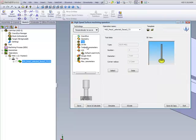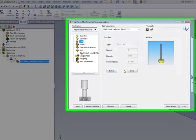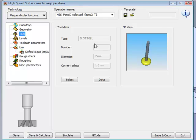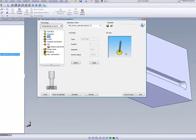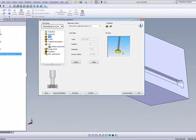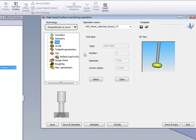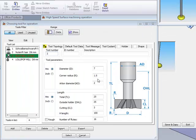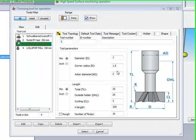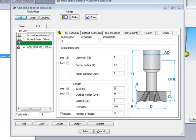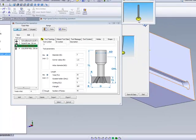The tool that we'll be using will be a 7mm slot mill with a full radius on the cutting edge itself. If we take a look at the tool itself, you'll see that the arbor diameter is only 2mm in diameter, and the tool itself, the diameter is 7mm. This is necessary in order to get to the entire surface and also be able to enter the hole that we have over there.